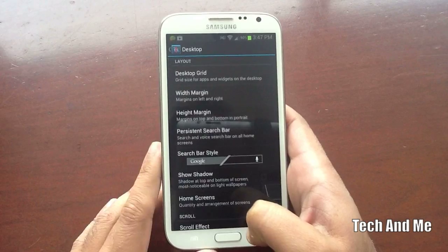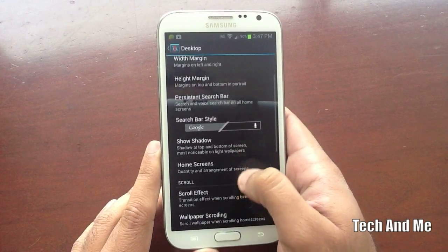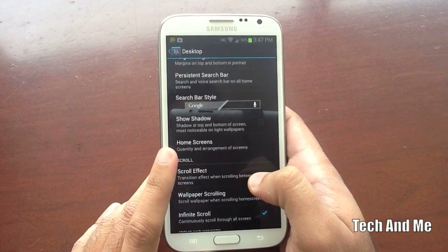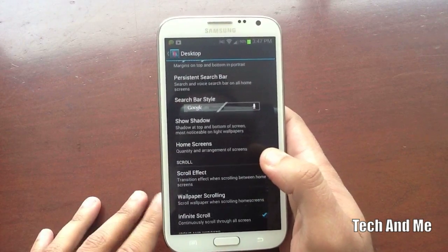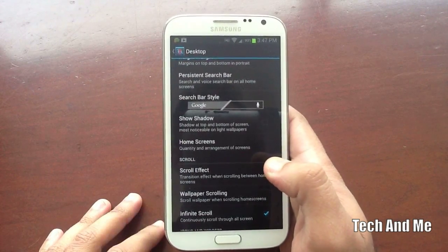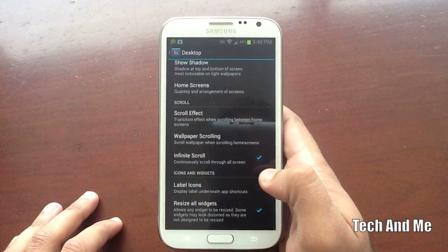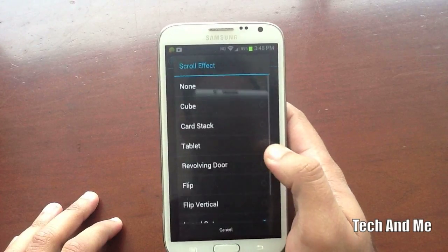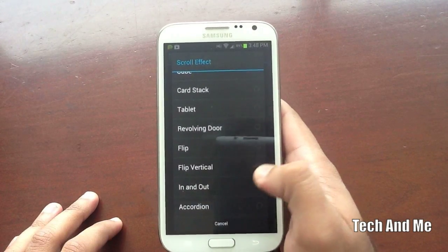Persistence Search Bar — make sure you don't have that ticked. Go down. Don't Show Shadows. Under Home Screens, you can arrange however many home screens you want; I have about three or four. Next, the Scroll Effect — whatever transition you want, you can choose. I have it set to In and Out.